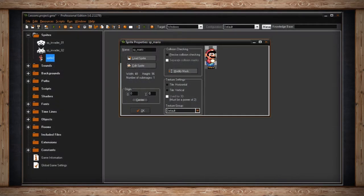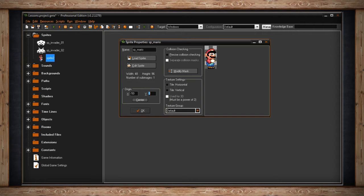The origin section of your sprite properties window defaults to an X of 0 and a Y value of 0. This means that the origin point of your sprite is at the very top left. You can make these numbers equal anything you want, but usually you want your origin to be the very top left or the center of your image. The origin is used as a reference point for other sections in GameMaker, particularly your objects and your rooms.